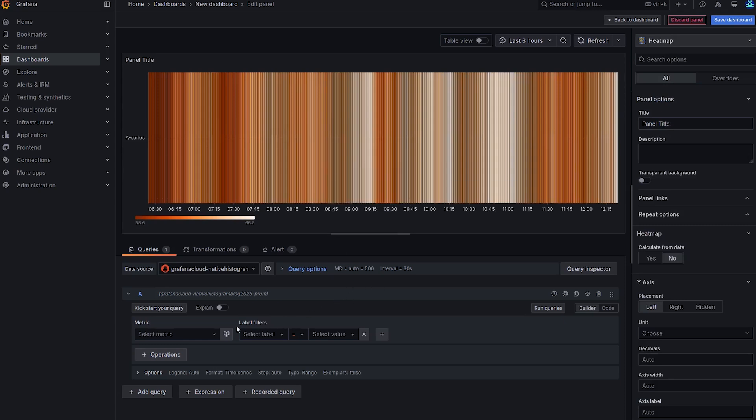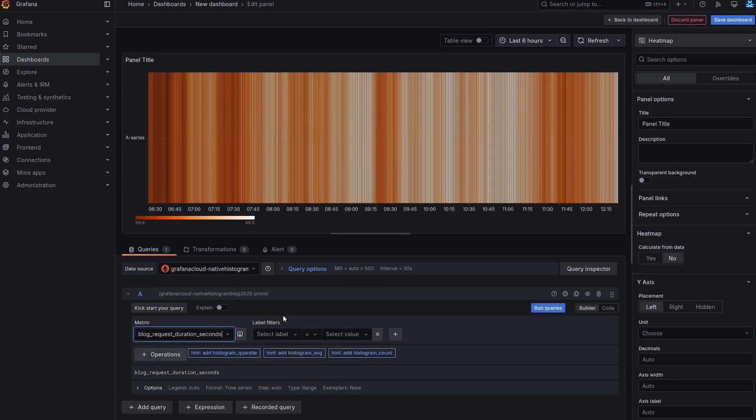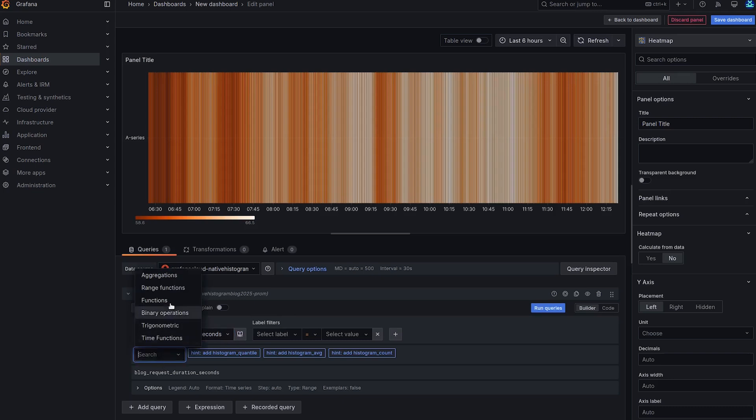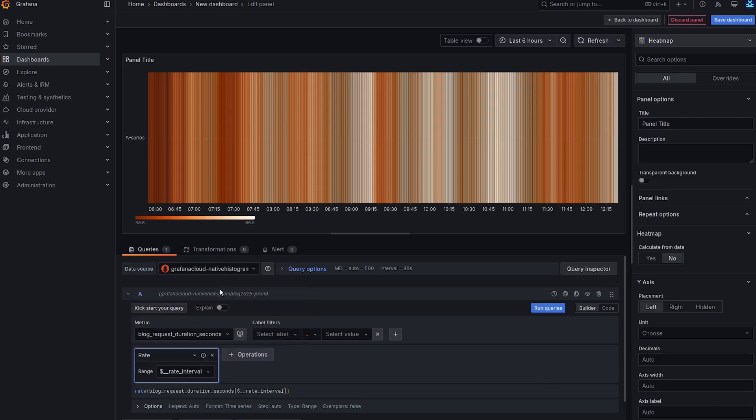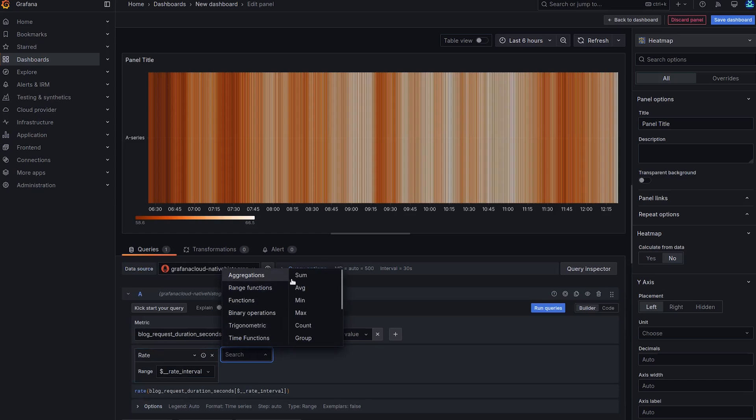Now all we have to do is get the data into the heatmap. So I'm going to select my metric, and as of now, histograms in Prometheus are cumulative, which means they count observations throughout their lifetime like a counter. But it's more useful to show the rate of change over time, so we're going to apply the rate range function, and then the sum aggregation.